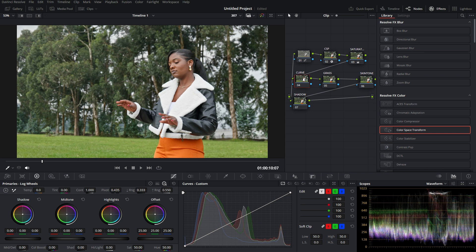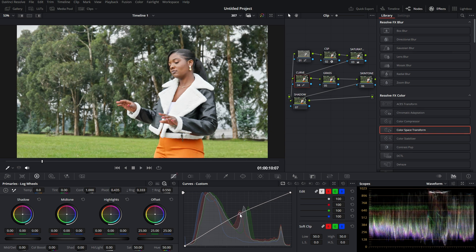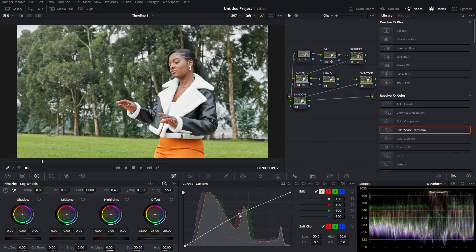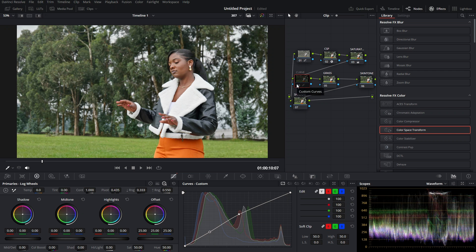Now for the Curve node, I increase the curve to add enough light to my clip. You can increase or decrease the light using this curve. This looks good — here's the clip without the curve, and when you enable the curve you can see what happens.